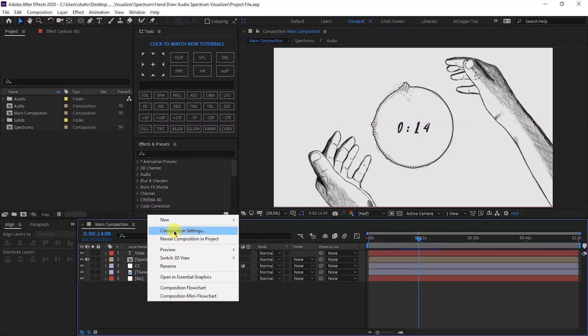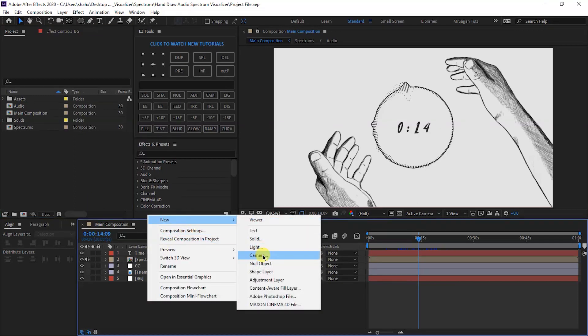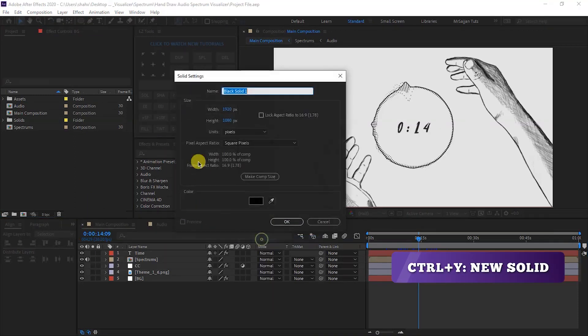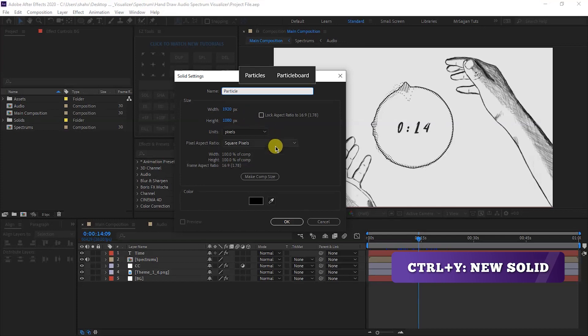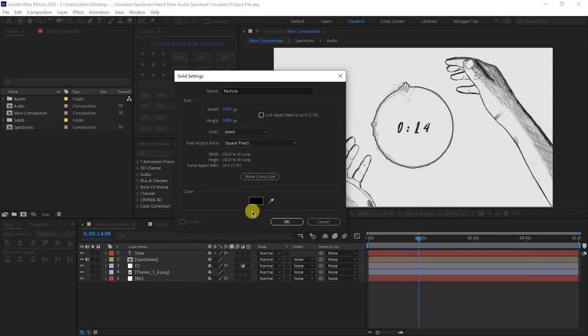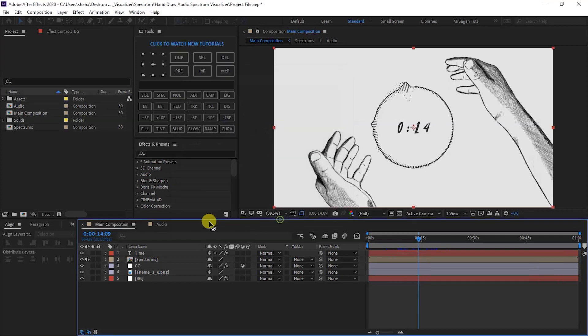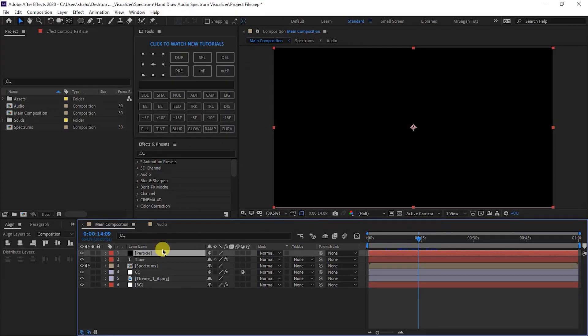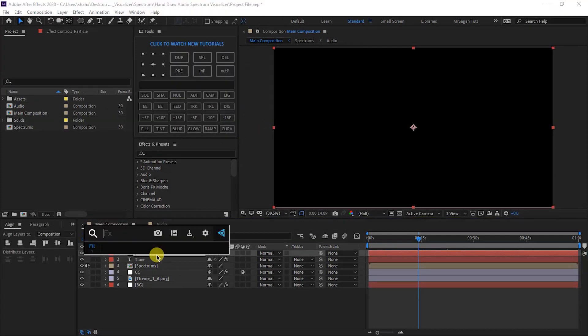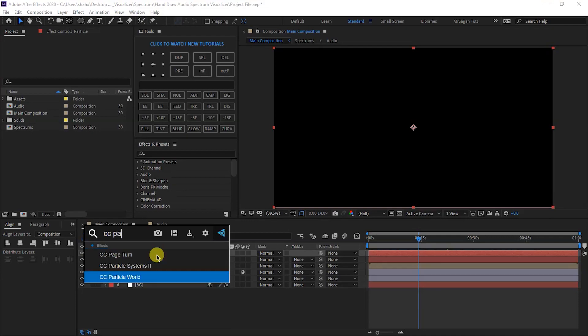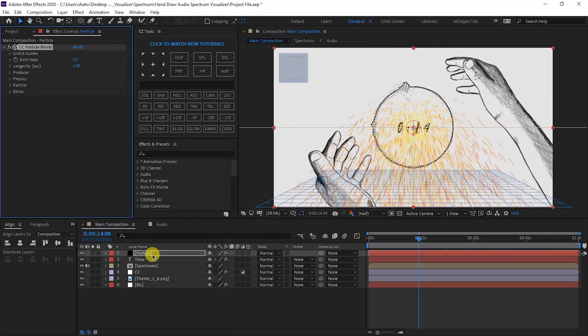Now we will create particles. First, create a black solid — press Ctrl+Y. Name the layer Particle, color pure black, then OK. In this layer, apply Effect and Preset. We will apply CC Particle World. Set the Longevity value, then open the Producer settings.